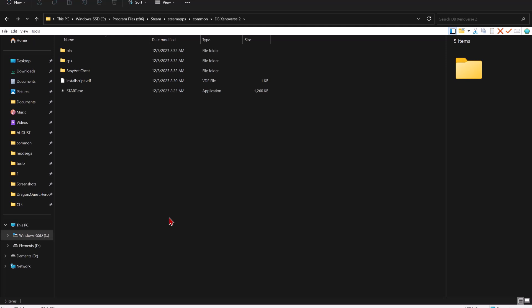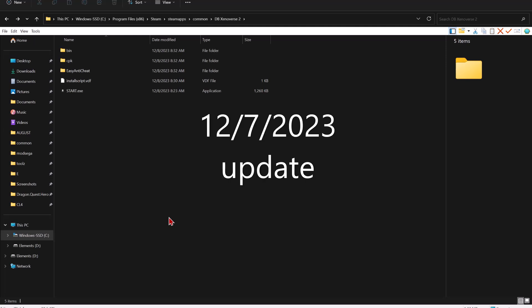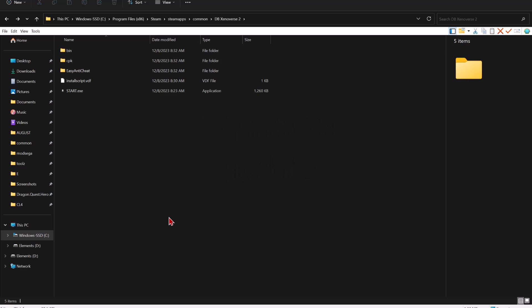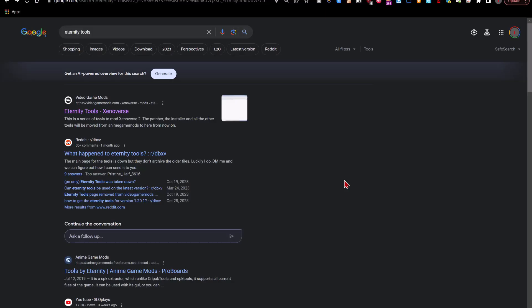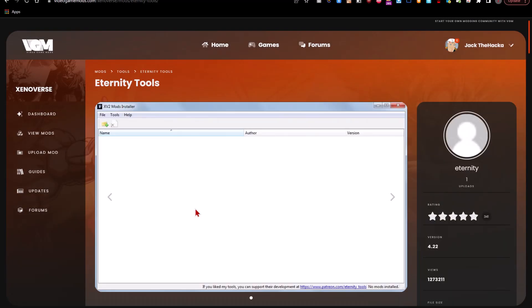This video will cover how to install Eternity Tools on Dragon Ball Xenoverse 2's latest version. This tutorial is meant to be very quick and condensed, so pay attention as closely as you can. First of all, download Eternity Tools from the Video Game Mods website. A link will also be provided in the description.